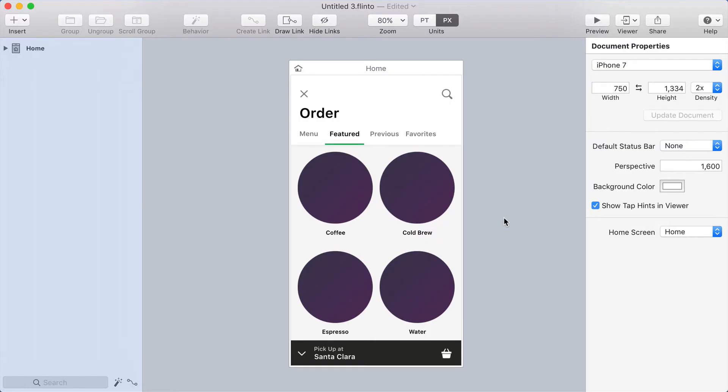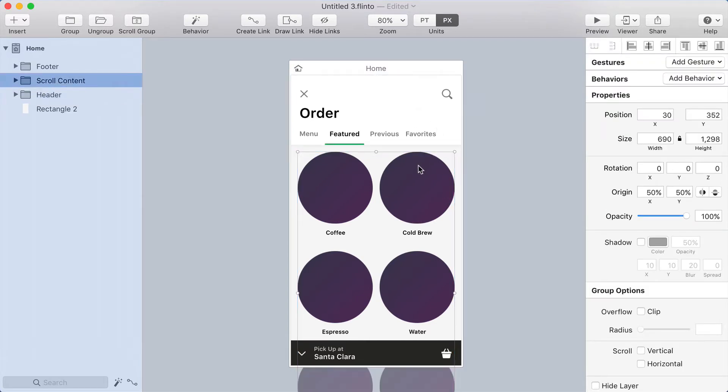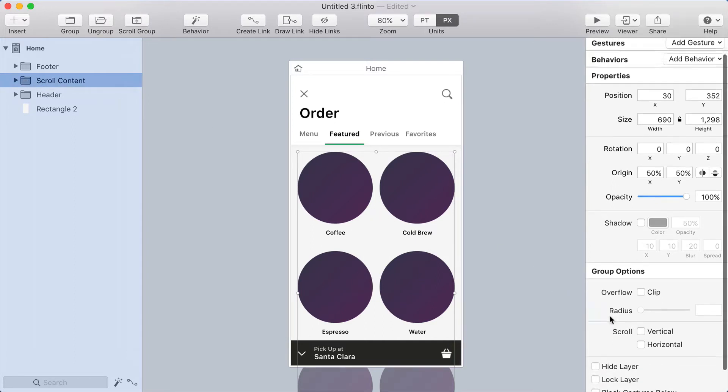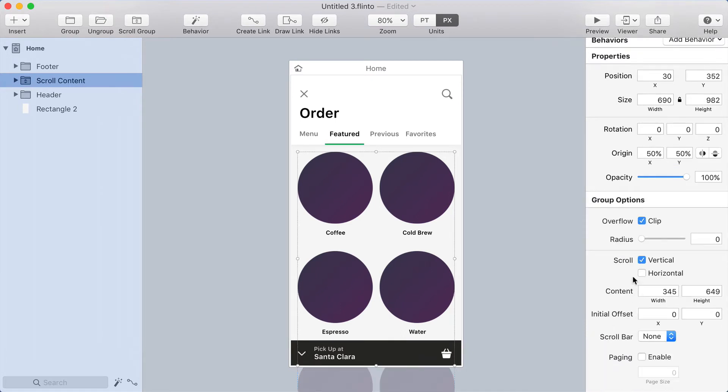I'm here in Flinto for Mac with my recreation of that Starbucks screen. I didn't get all the details like the photos, but the basic elements are here so that we can recreate this interaction. Right now this is a static screen, but I'm going to add scrolling to this group. I have a group called scroll content, so I'm going to go down to group options and select vertical under group options scroll.